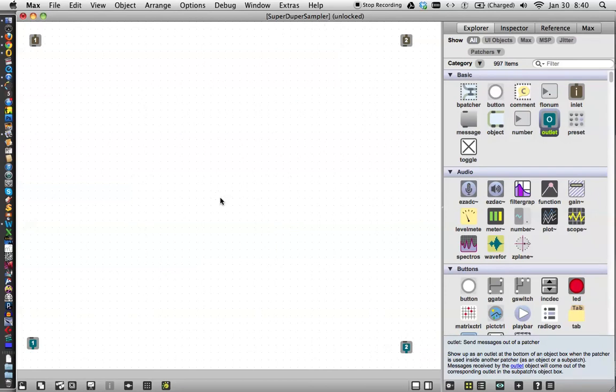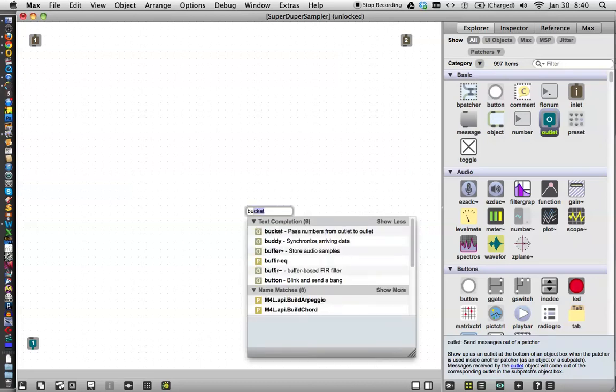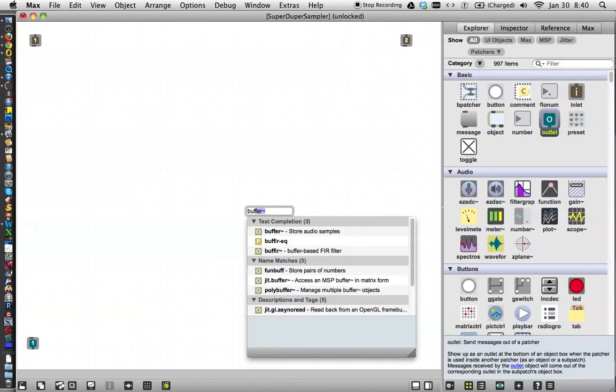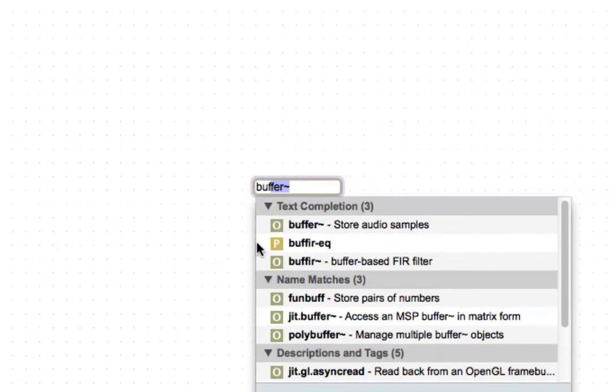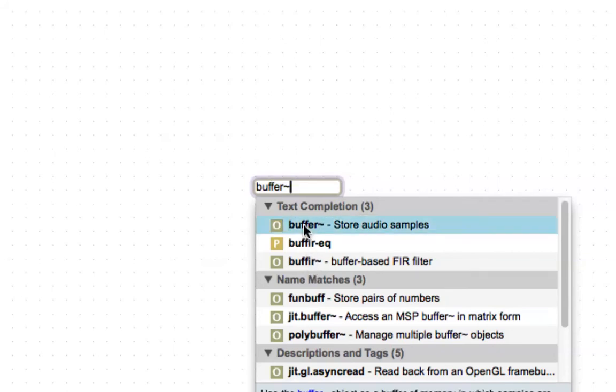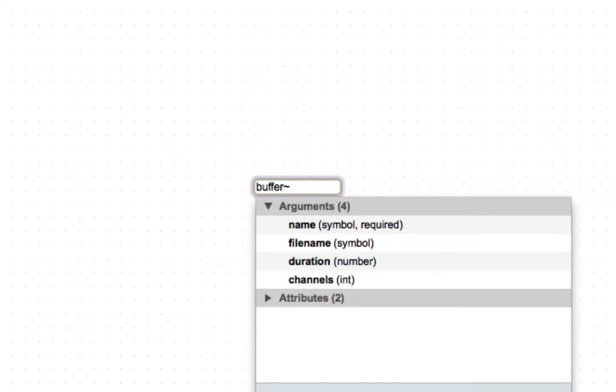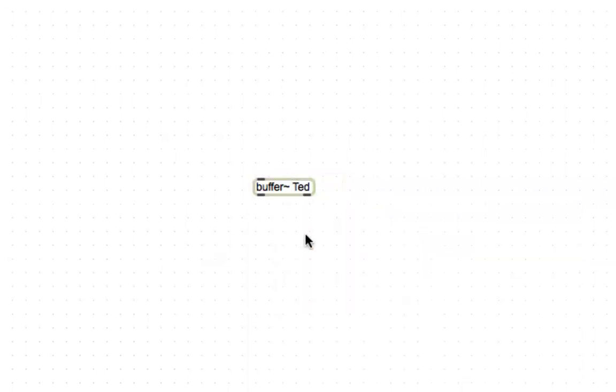So there's a couple items that we have to learn about to do this sampling. And the first one is buffer. So type the letter N, start typing buffer, it'll probably pop up there pretty quick. Notice there's this odd misspelling down here, buffer. Do not click on the buffer. We want a buffer. Then space, and then name your buffer. What would you like to name it? Let's name it Ted. Hello buffer Ted. There you are.